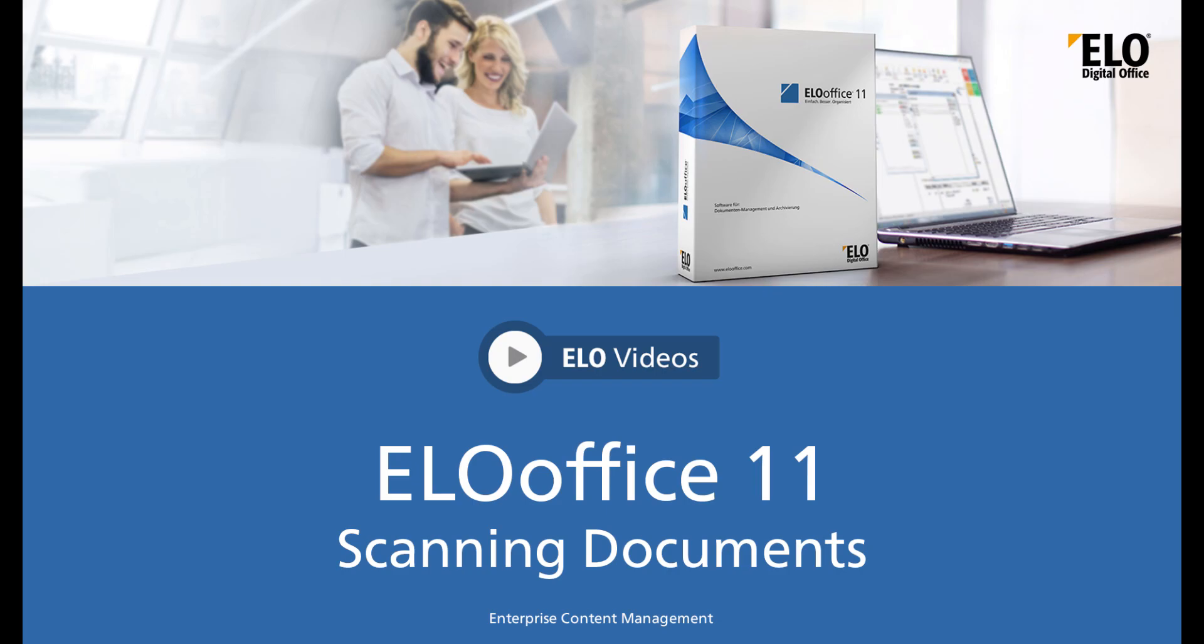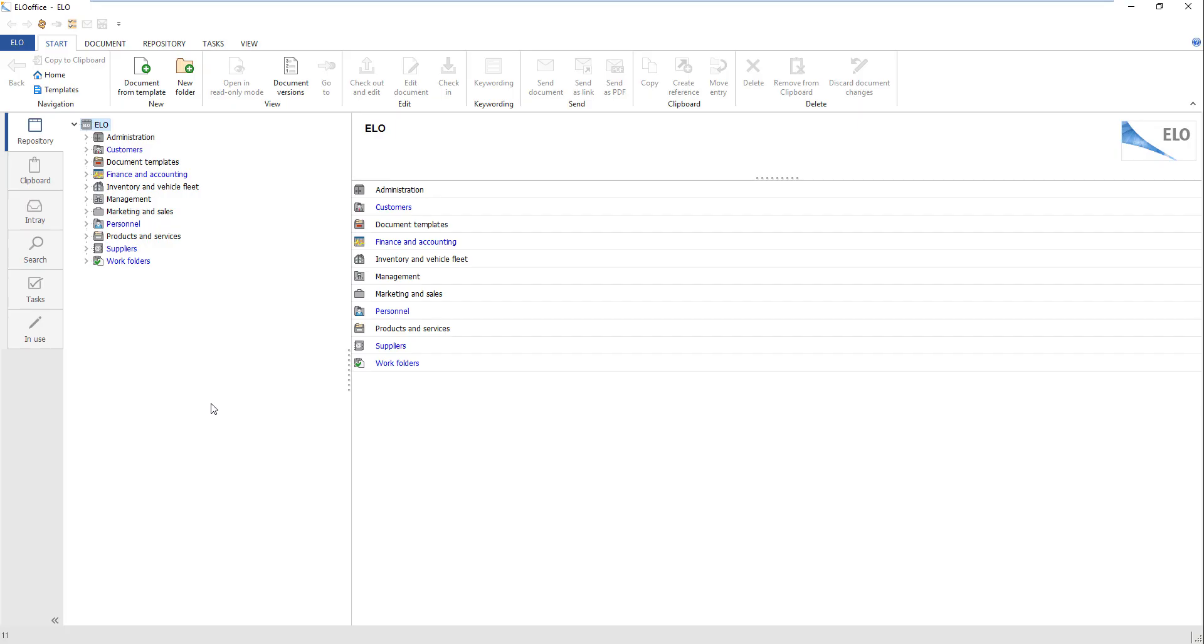Hello and welcome to another video tutorial from ELO Digital Office. In this video we will show you how to select a scanner and scan documents in ELO Office 11. ELO Office offers you various options for scanning documents to ELO.